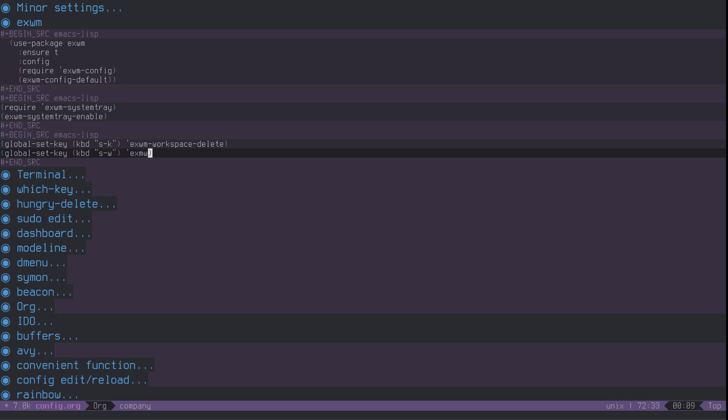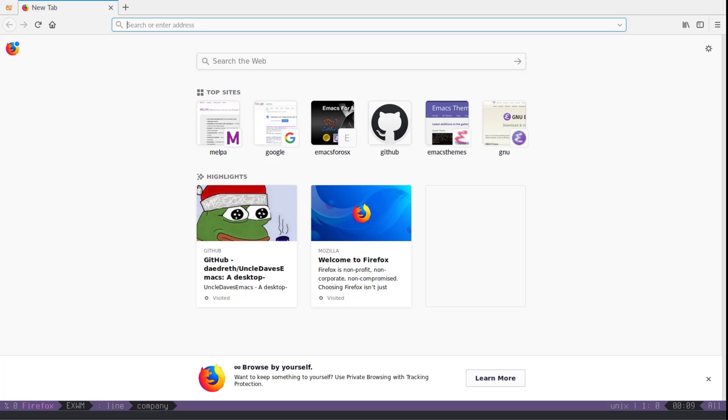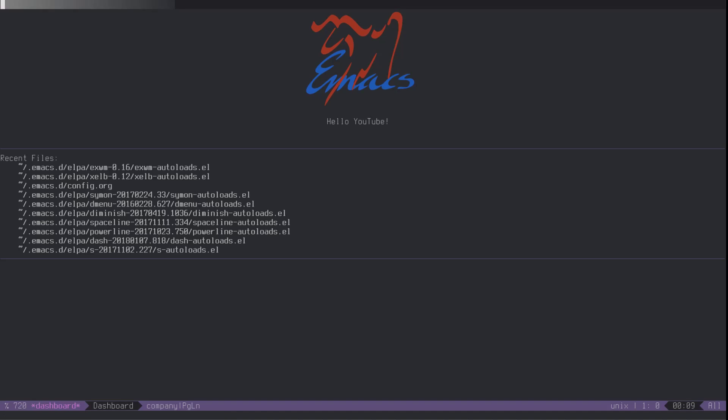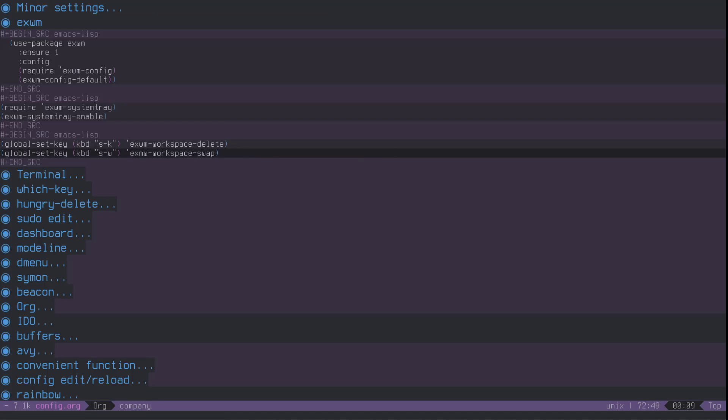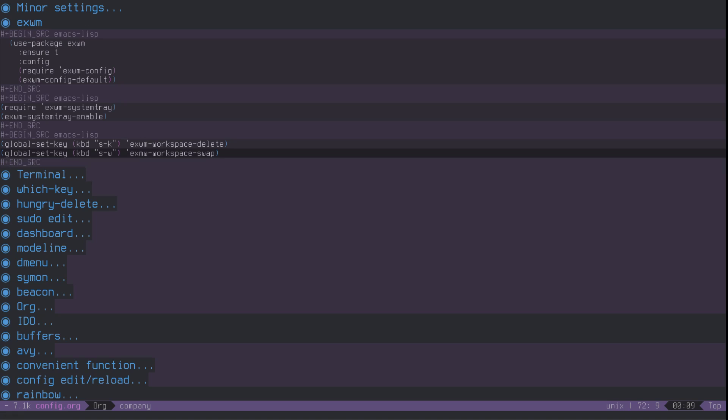Yeah, again, just bind it to whatever. Bind it to whatever you like. Let's reload this. And I will show you what I mean. Let me go to workspace 0. And I like having this on the first workspace. So I will do super W. EXWM. Crap. Why? Why me. Oops. EXWM.